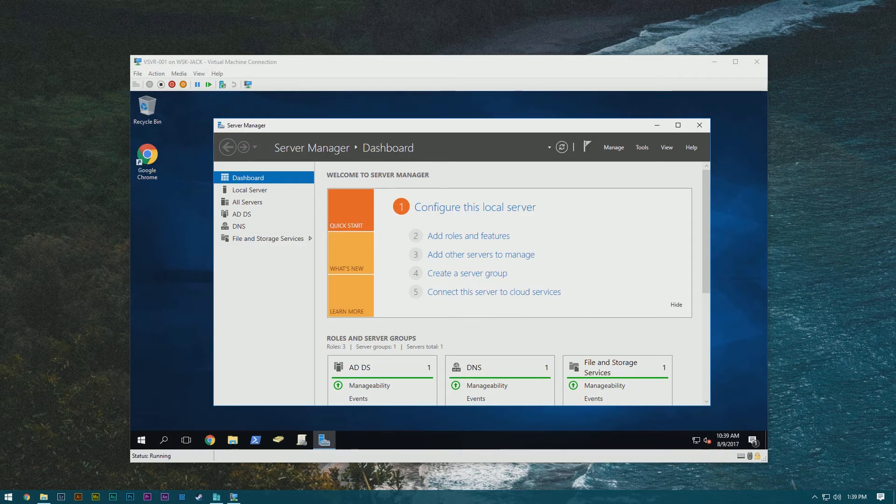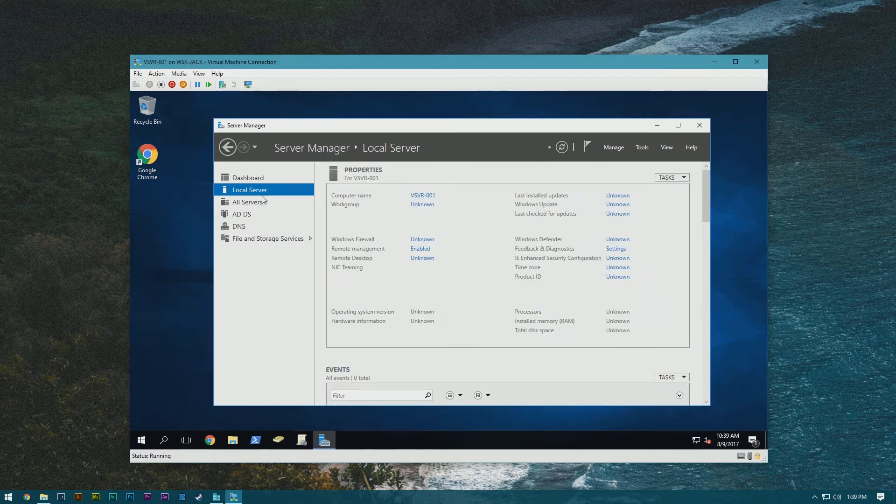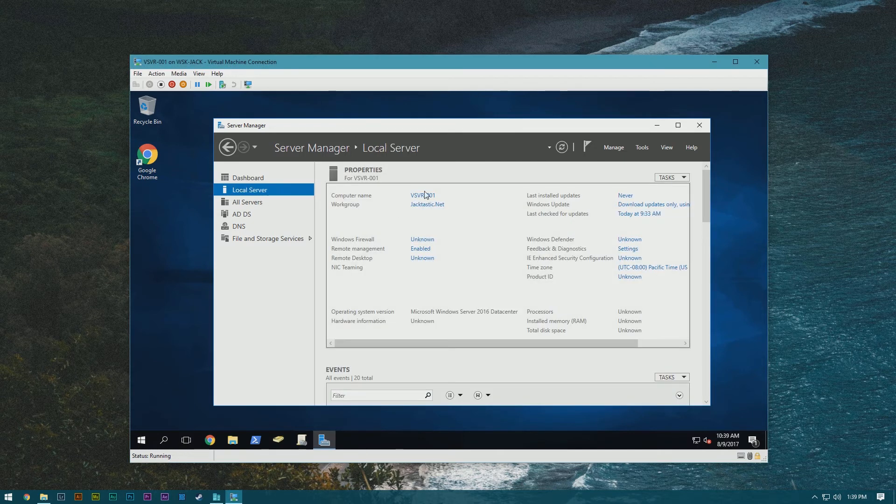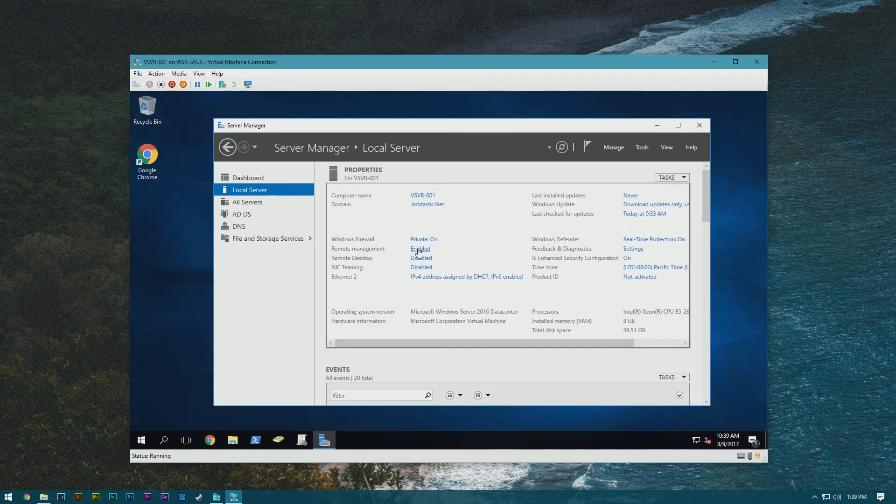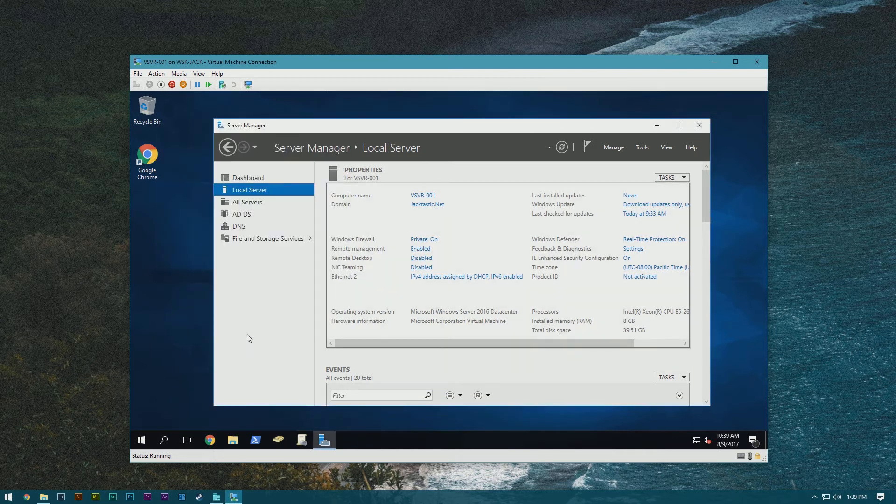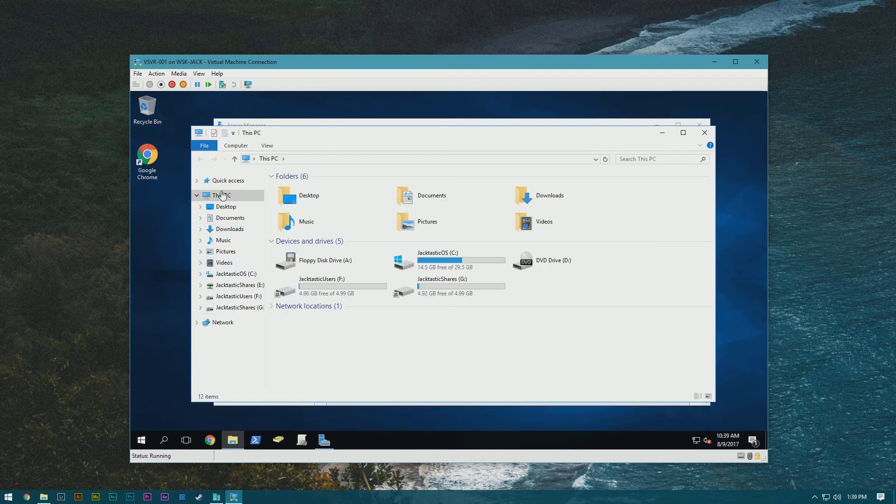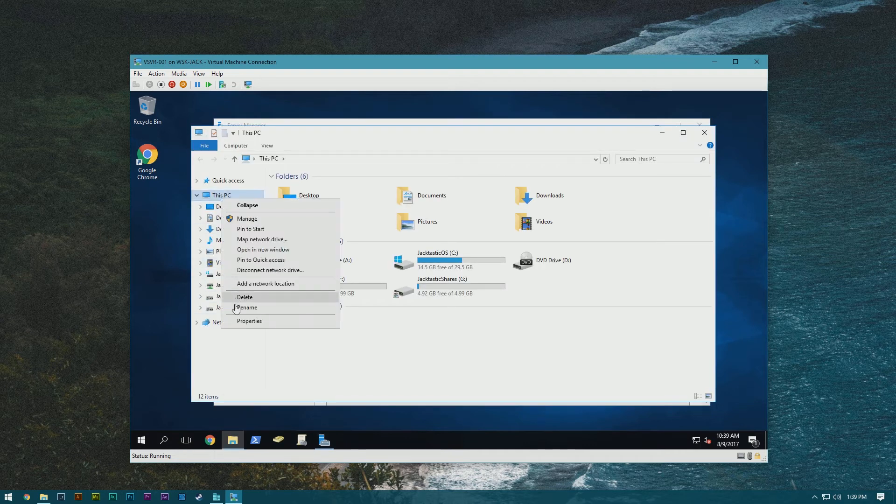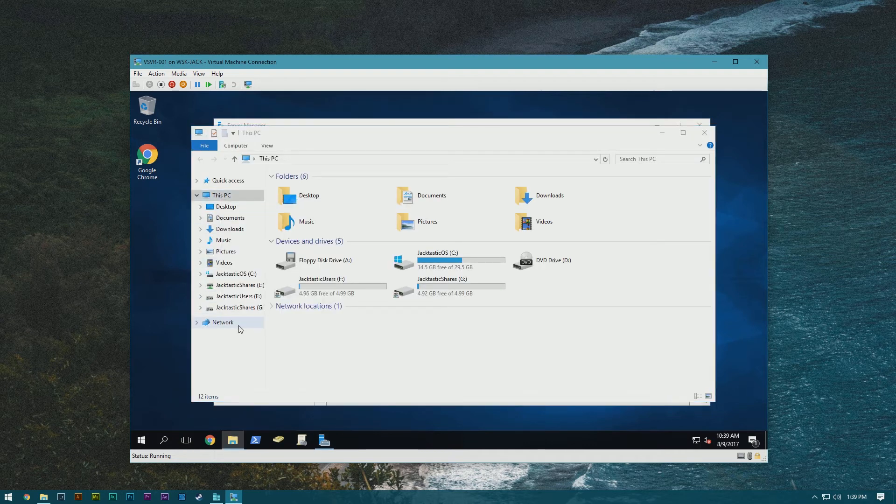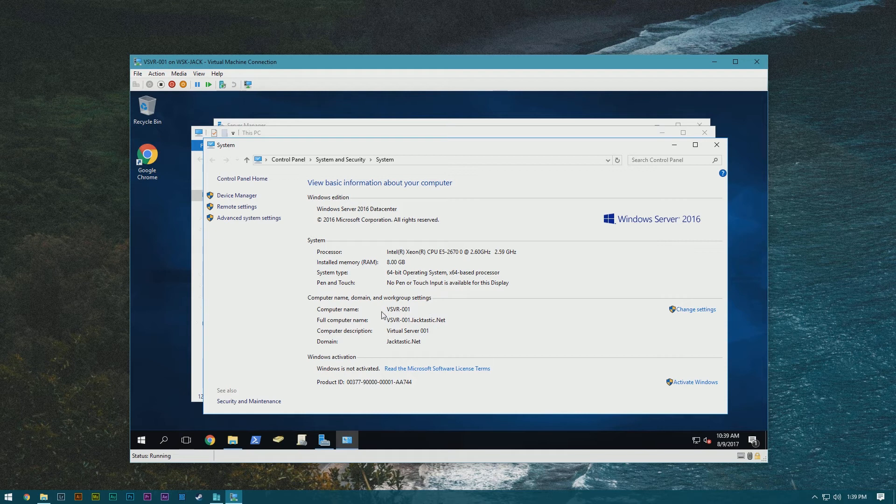So to enable remote desktop, all you have to do is go to local server. And then in here, you'll see remote desktop. All you do is click that, allow and apply. Now the name of this server, if we go to here and this PC is VSVR-001.